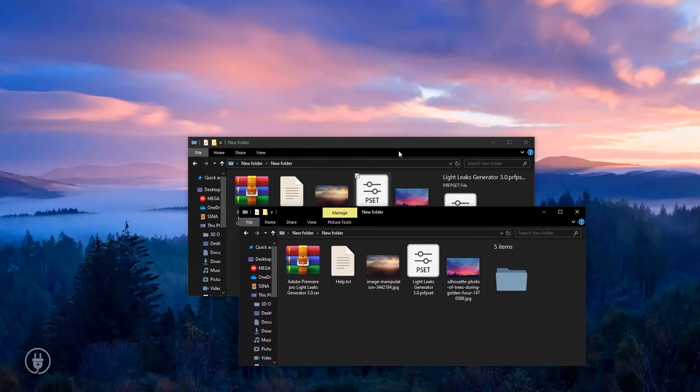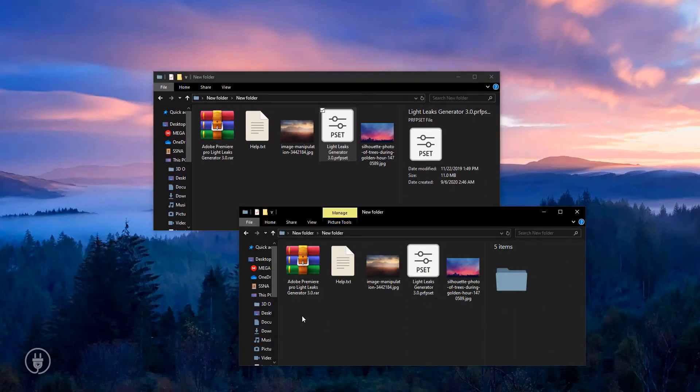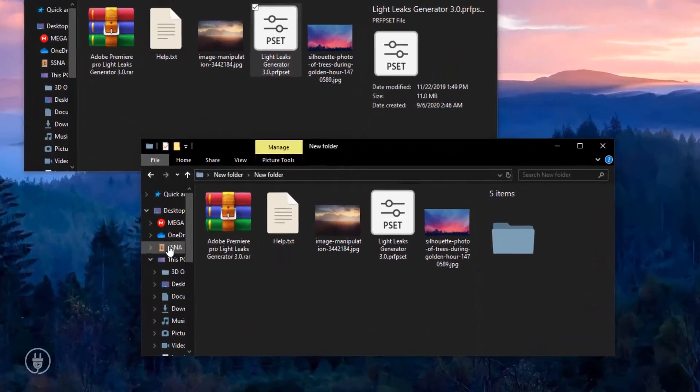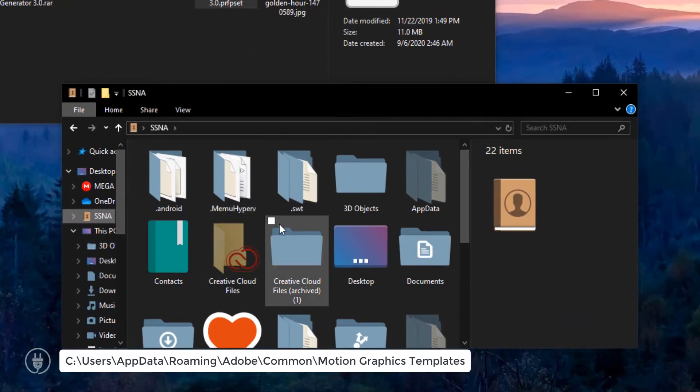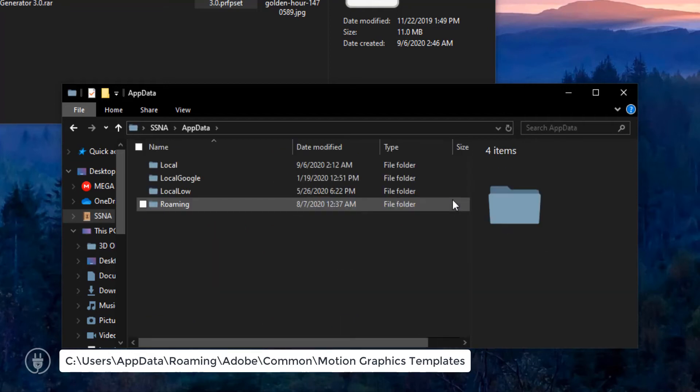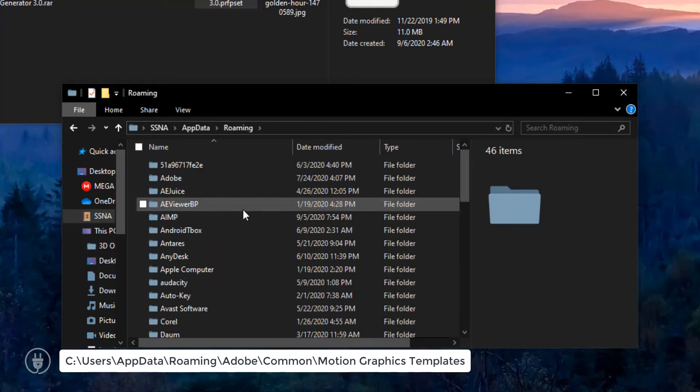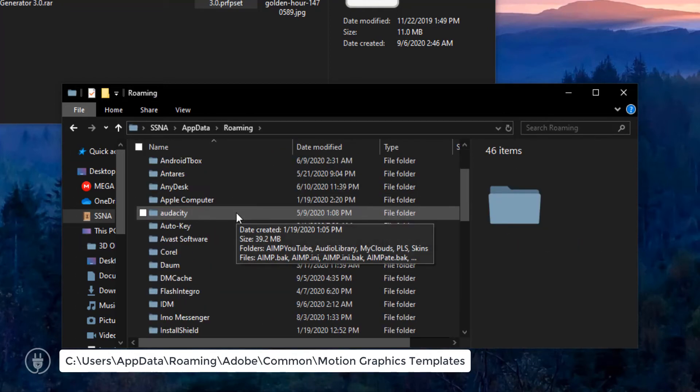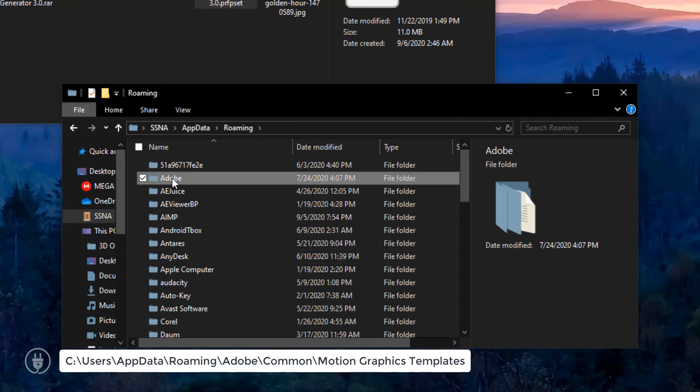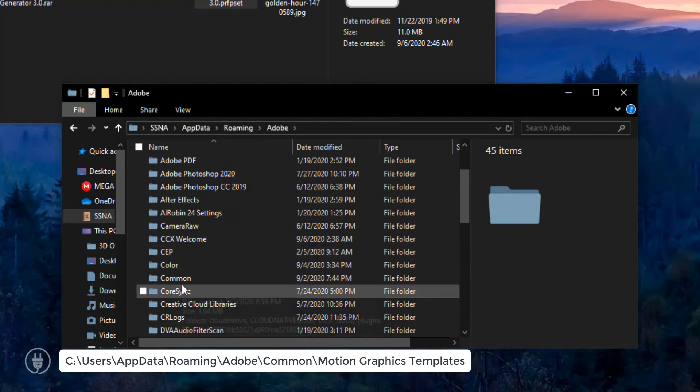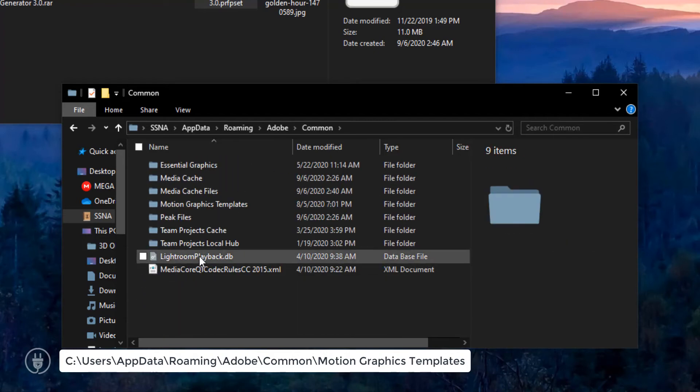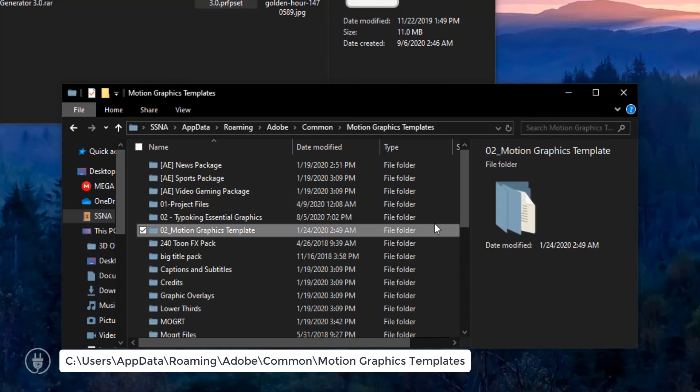I've opened a new tab. Navigate to your user folder, then app data, then roaming, then Adobe, then common, then motion graphics templates.